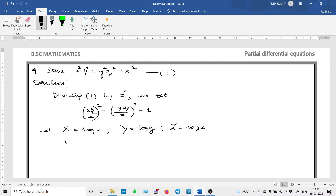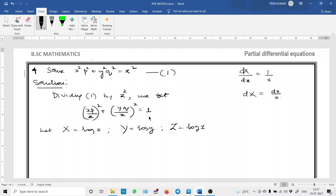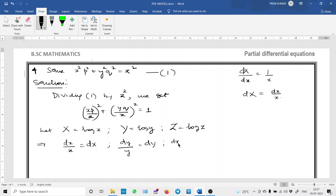Differentiating with respect to small x, we get dX = dx/x. Similarly for the other variables: dy/y = dY, and dz/z = dZ. Therefore: dx/x = dX, dy/y = dY, and dz/z = dZ. These are the key differential relationships from the logarithmic transformation.